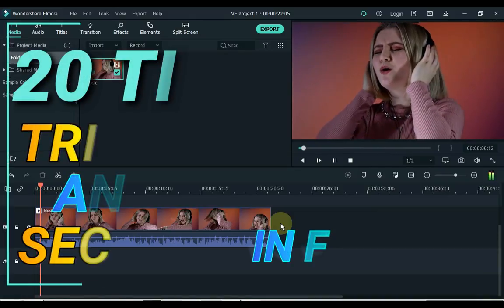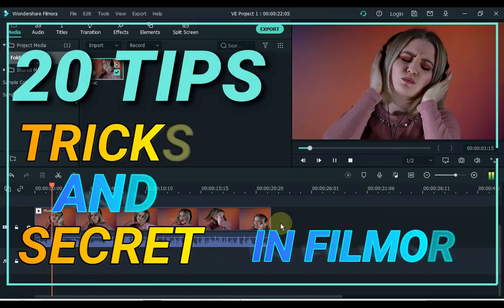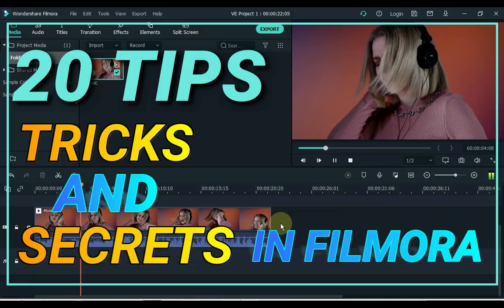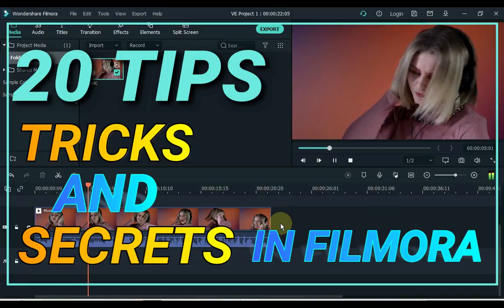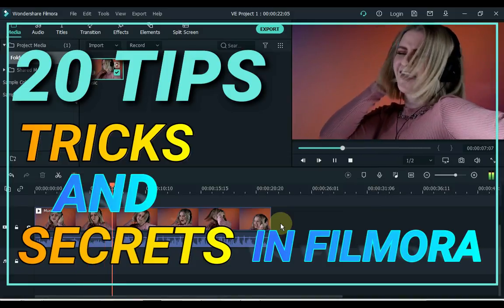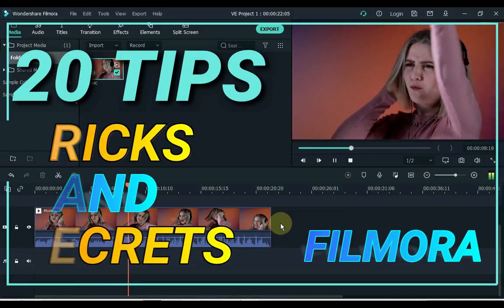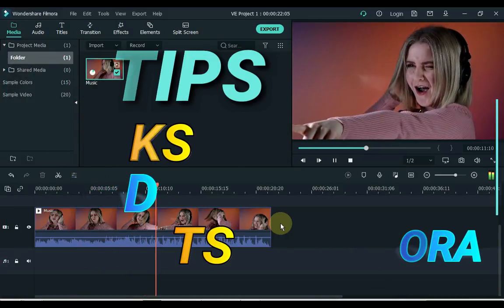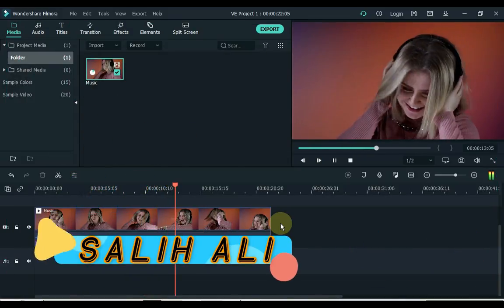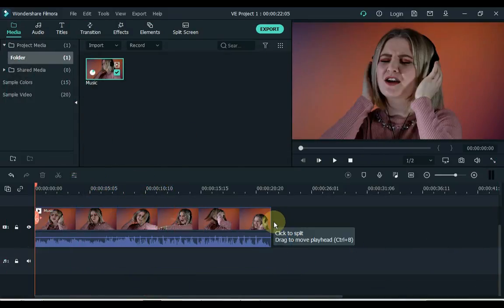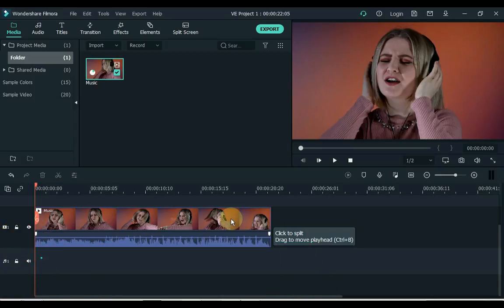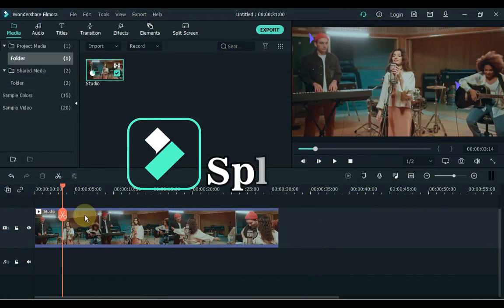These are the tips, tricks and secrets that only a fast and intelligent video editor knows. If you've been using Filmora for a while you'll probably already know a few, but I'm sure there'll be some gems in there that will save you a lot of time and trouble in your projects. Hey everybody my name is Solly Olly. Welcome to Solly Tutorials. Let's get started.